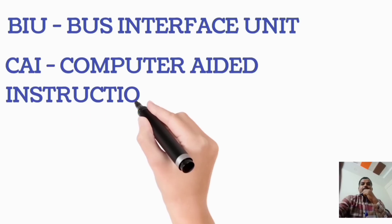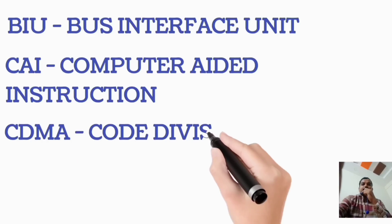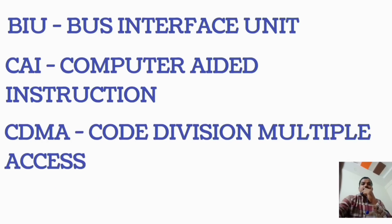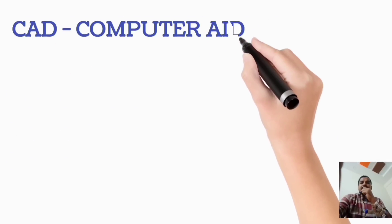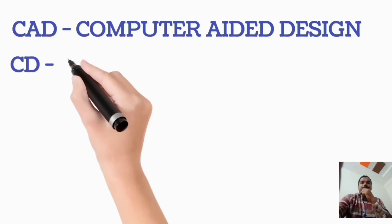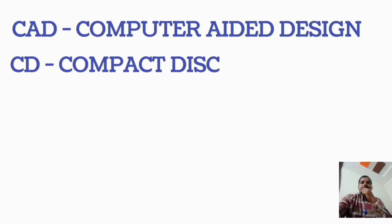CAI, Computer Aided Instruction. CDMA, Code Division Multiple Access. CAD, Computer Aided Design. CD, Compact Disc.